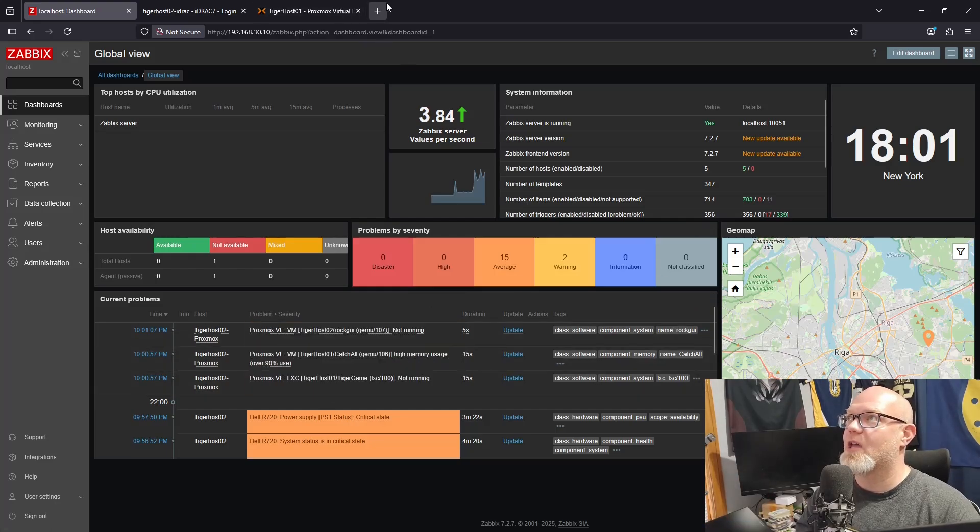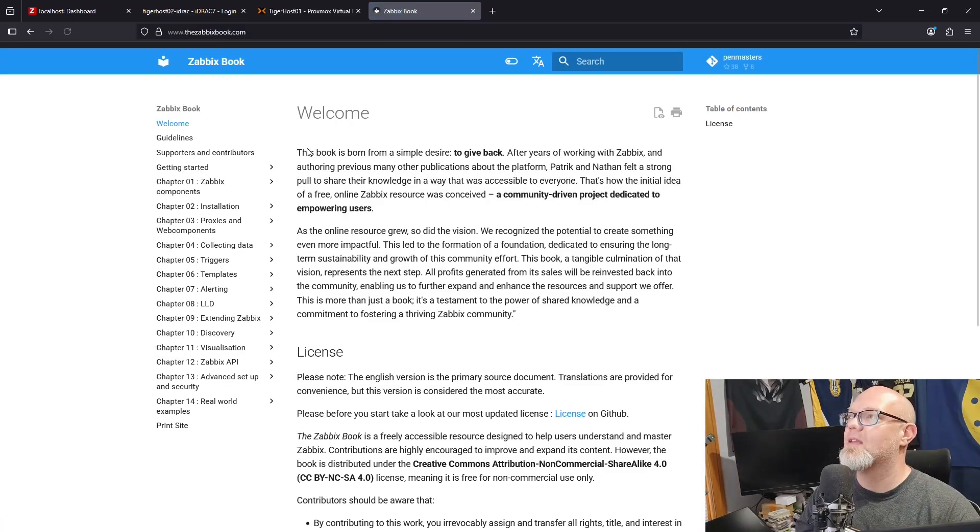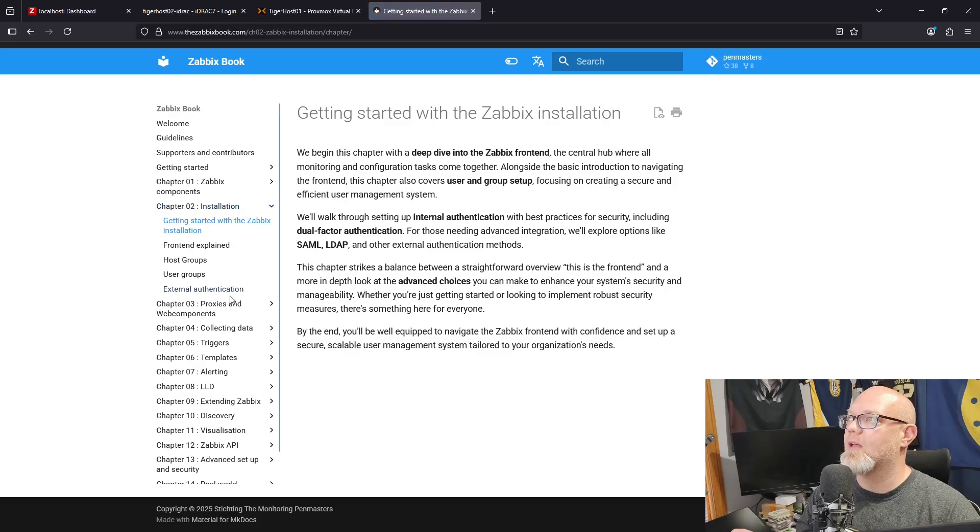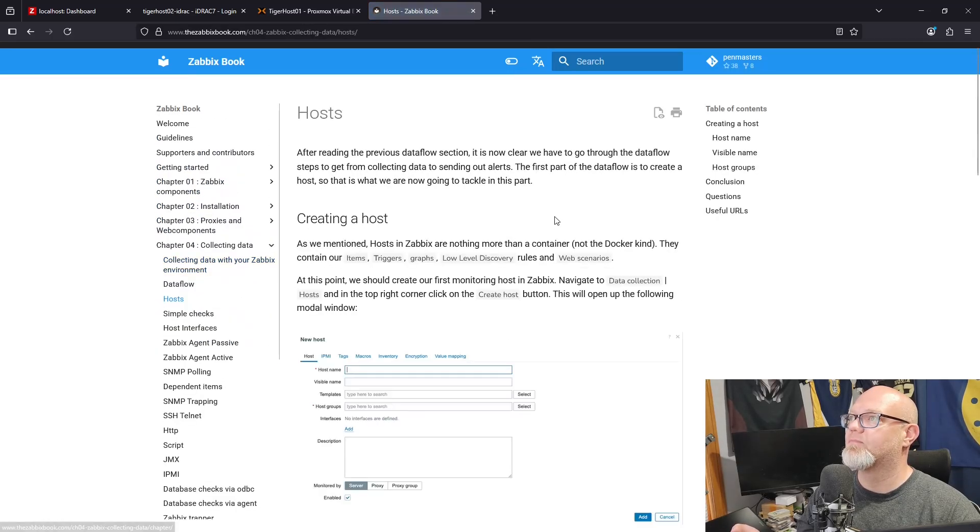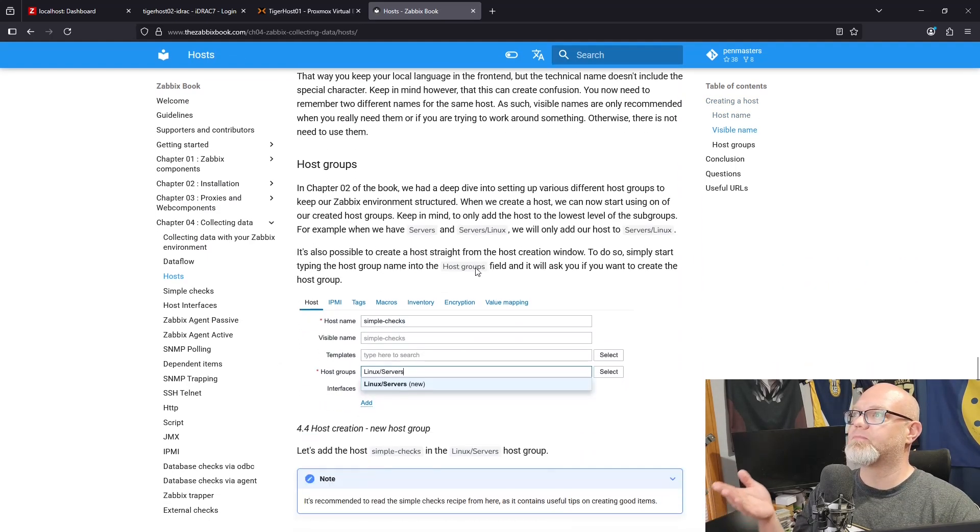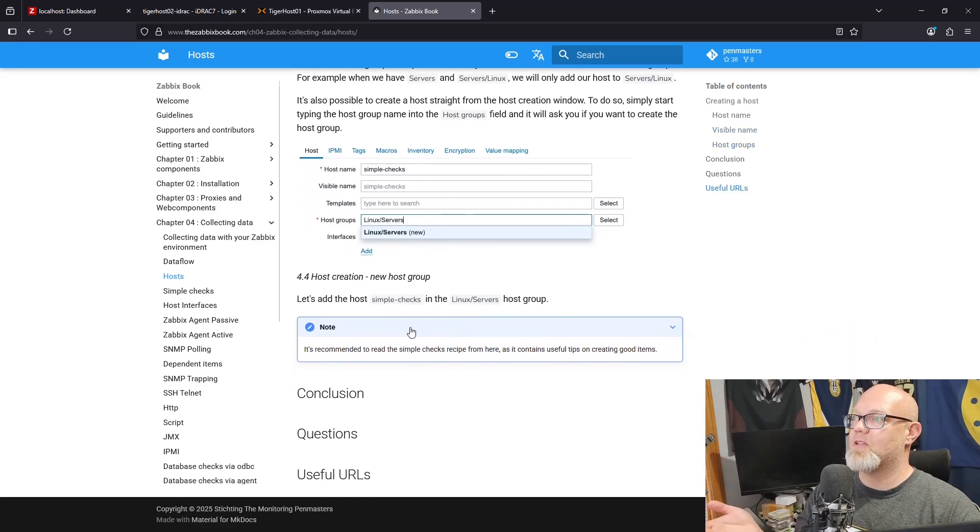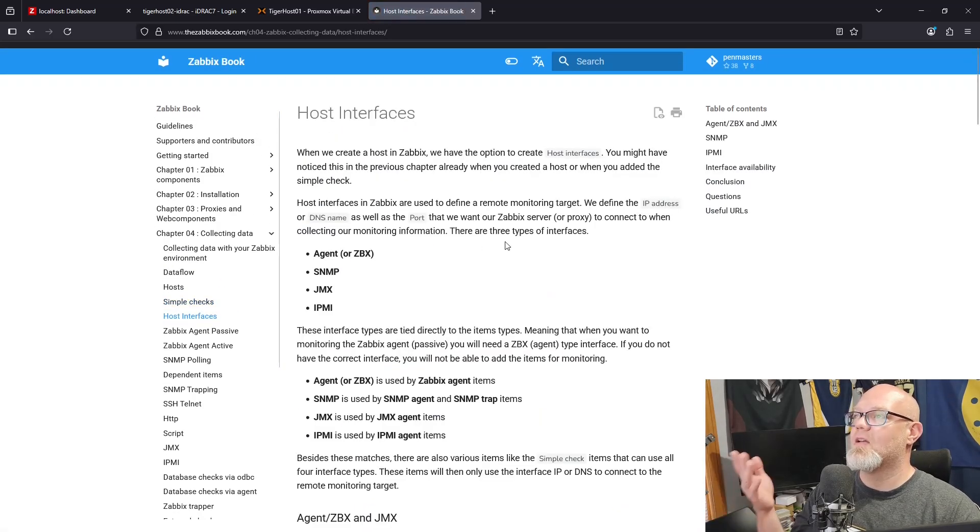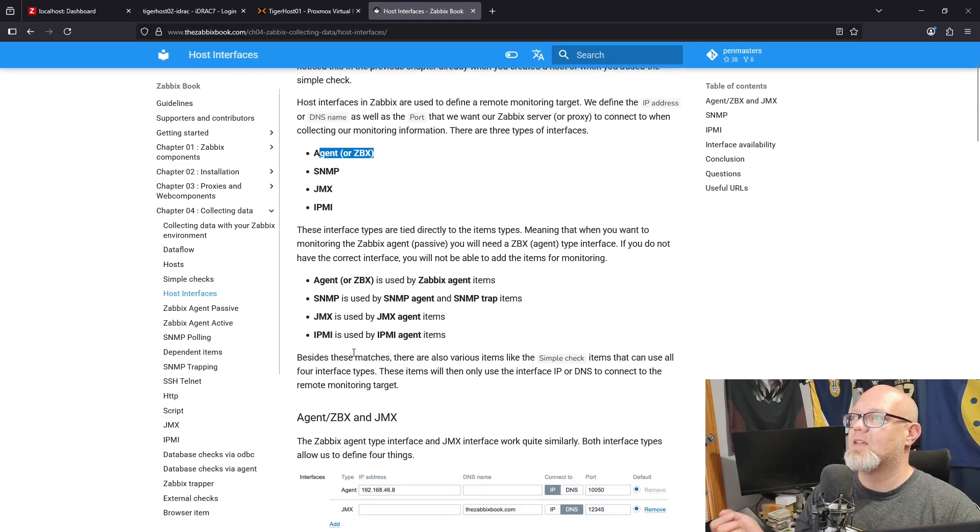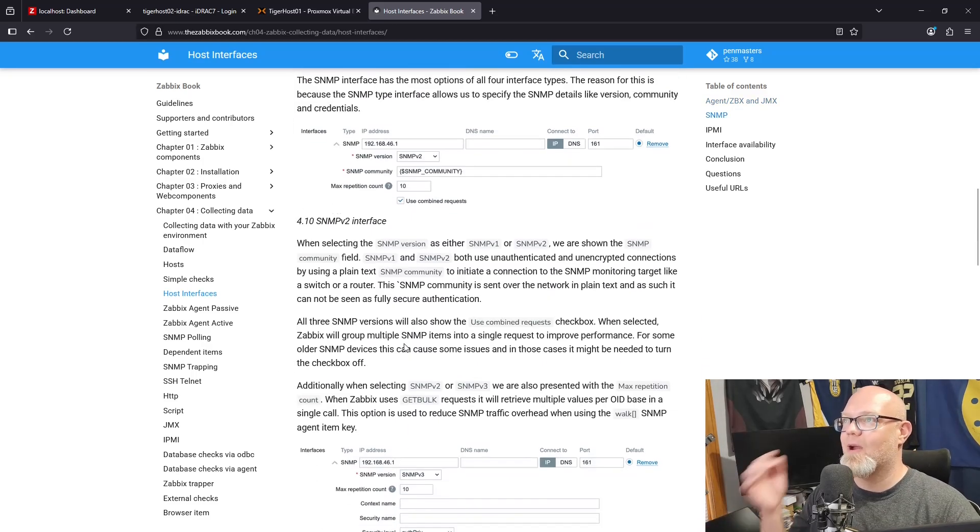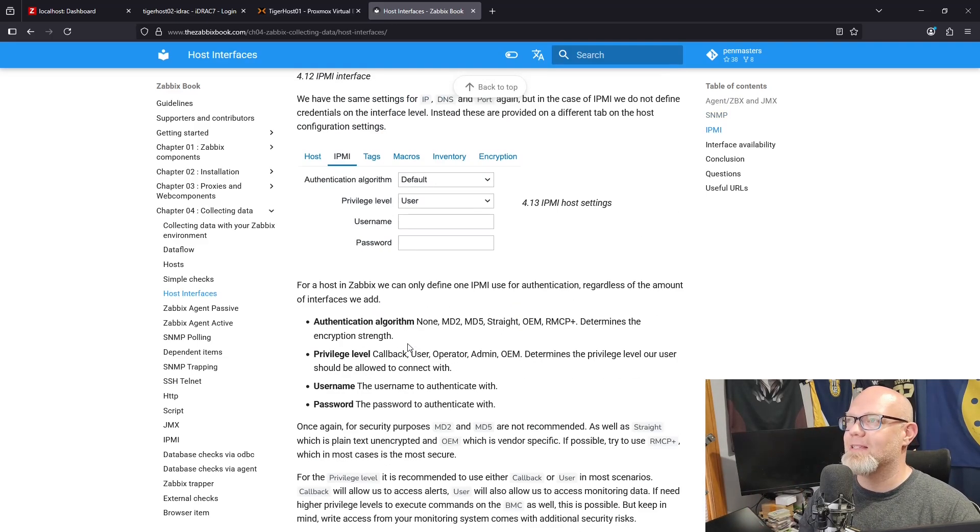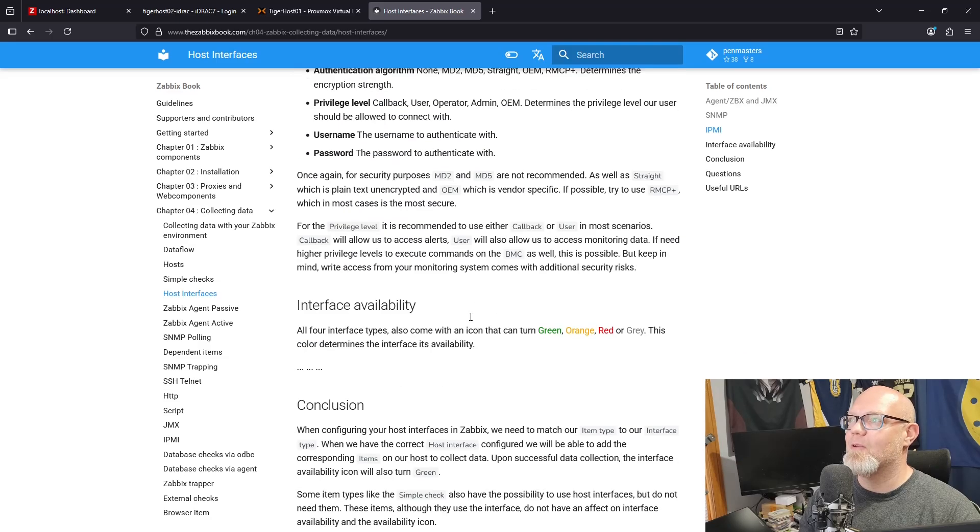Another big shout out to the Zabbix book because they just released the chapter on setting up hosts. Let's see if we can find it. Here we go, Hosts. So they talk about adding hosts, host names, host groups, how to do all this, simple checks, host interfaces, which is what we were working on today. They have the agent, they have SNMP, JMX which I am not familiar with at all, and then IPMI. Technically I should be able to get my hardware to work via IPMI, but Dell iDRAC is a little confusing there.